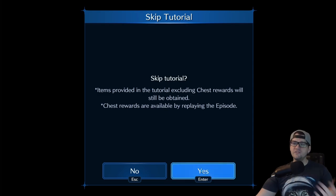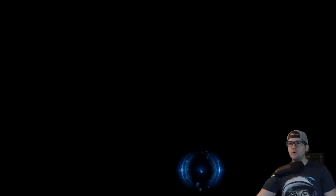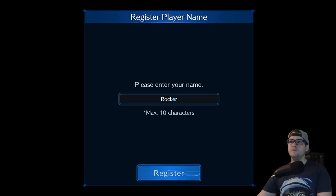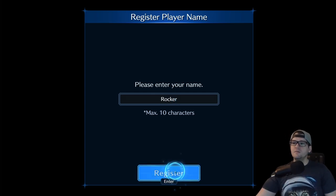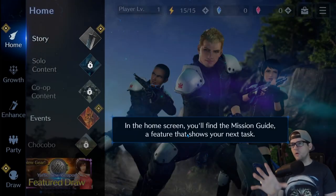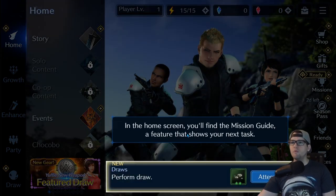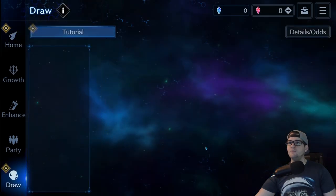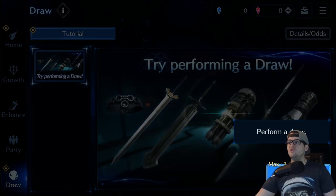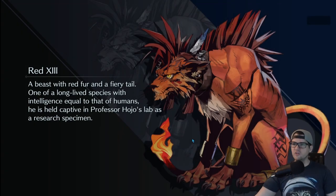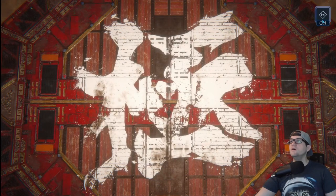Skipping the tutorial, entering a name — it doesn't matter. So now it's a new game and it's going to prompt me to do a draw and go through all the new player steps.